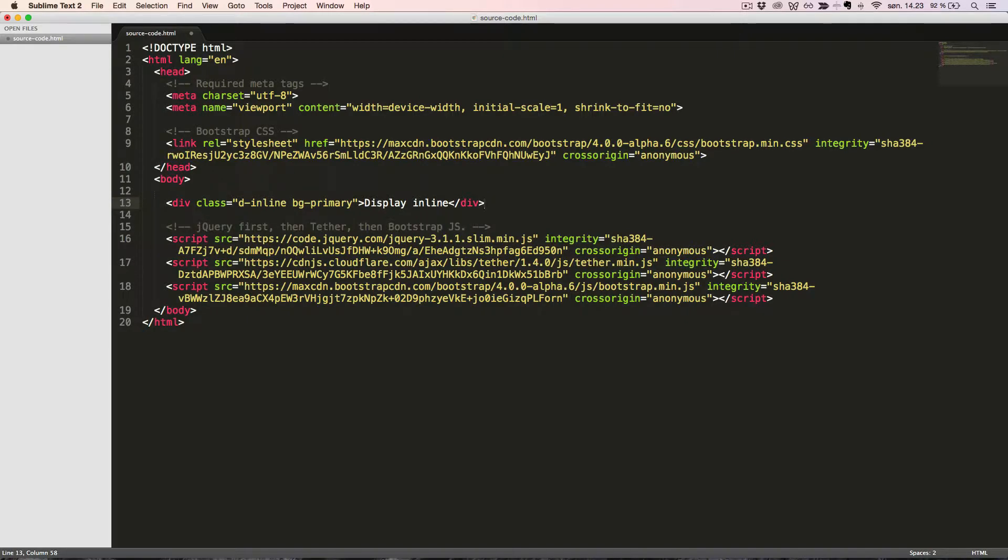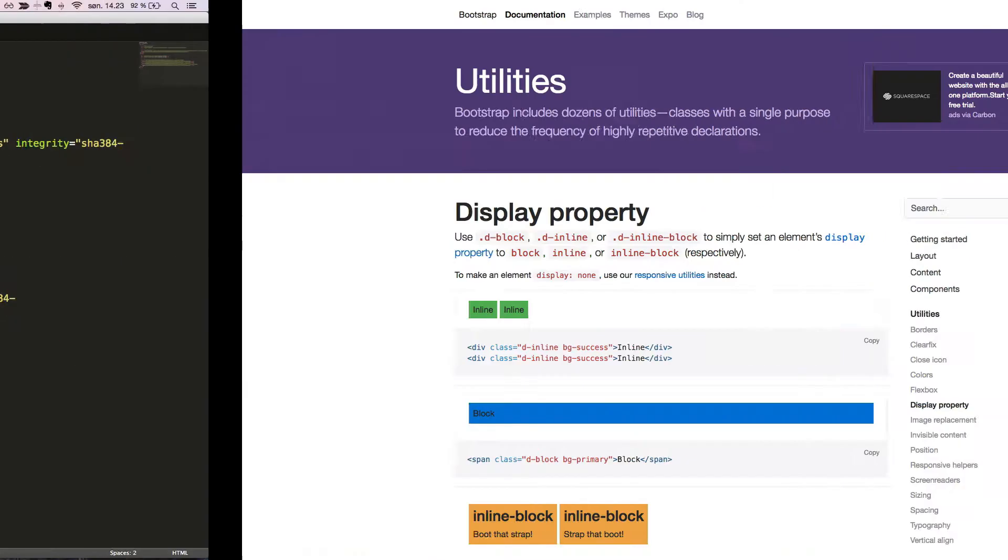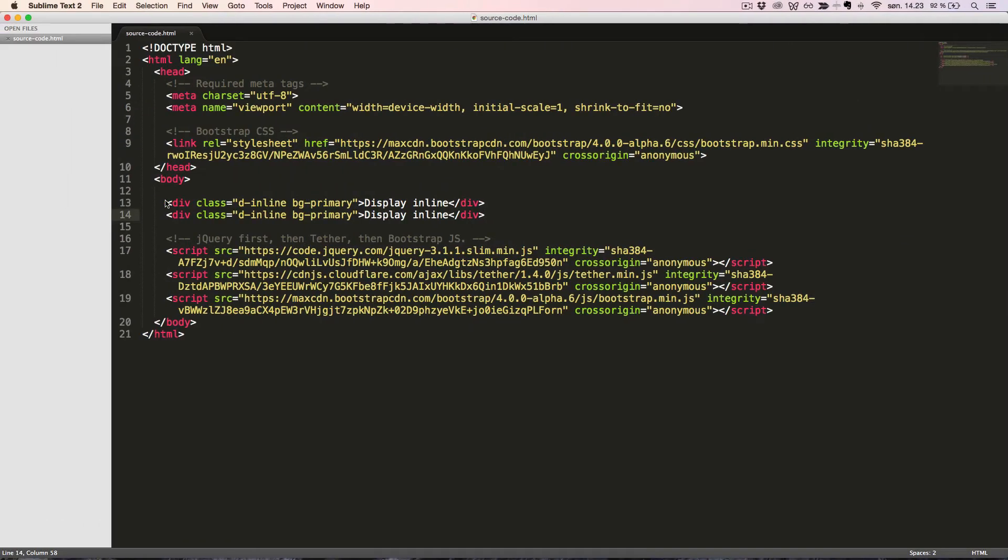We'll duplicate the element, so we can easily see the effect in the browser. They are right next to each other.